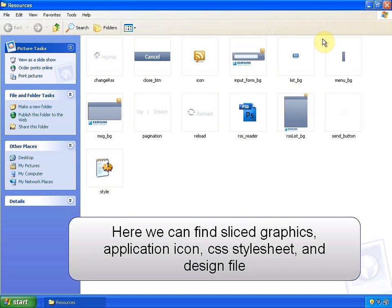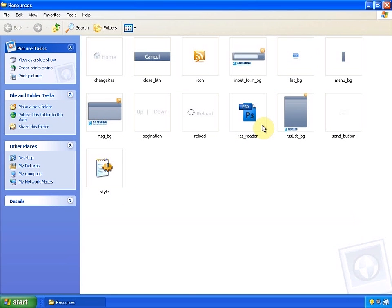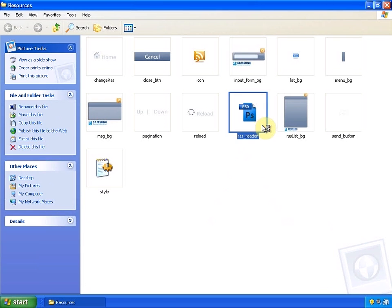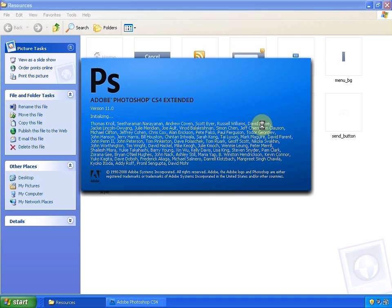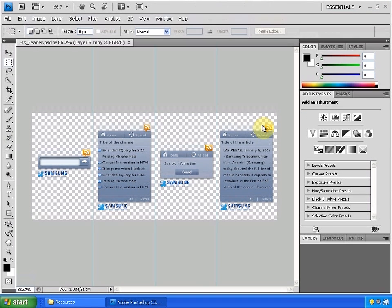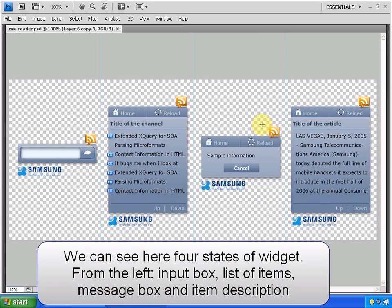This is the first part where we will prepare the project, folders and so on. As you can see we have all graphical stuff in a separate folder. All of these things you can find in the resources to download, so you don't have to worry about it. Here we have design open in Adobe Photoshop. The source of this is also included in a bunch of files to download. You can find 4 views or state of the widget here.